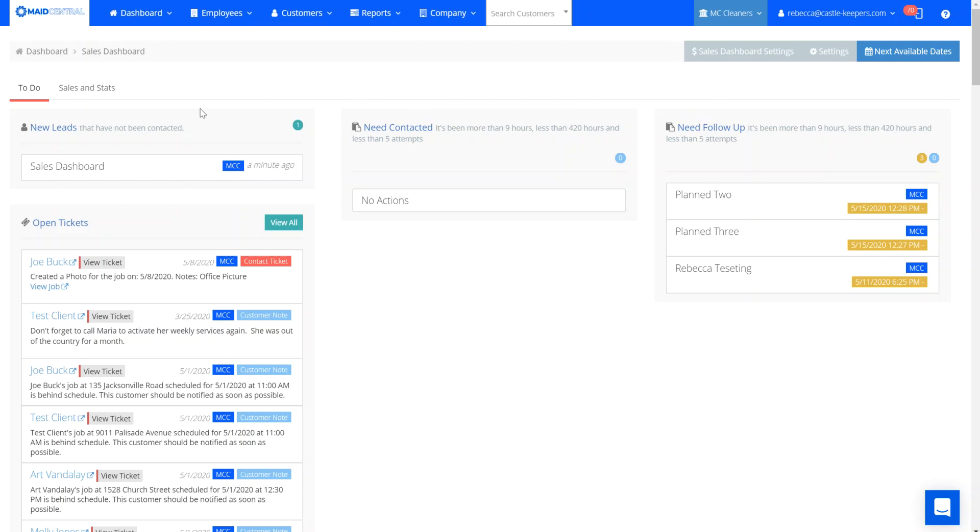The new leads column is for new leads that haven't been contacted yet. These could have been entered by a member of your office staff or come in via the website if you have either the lead capture form or online booking functionality turned on.